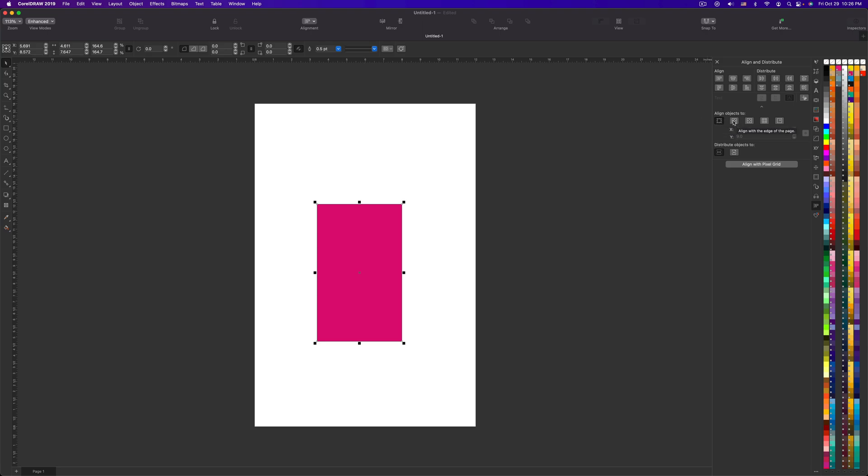And what you want to do is click this second button where it says Align with the edge of the paper.